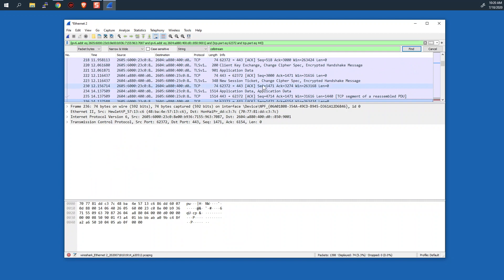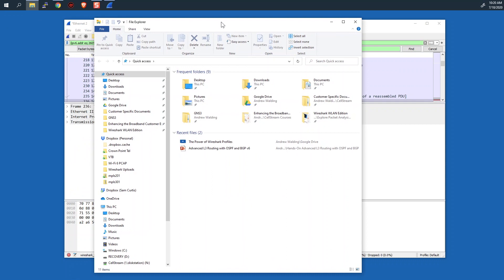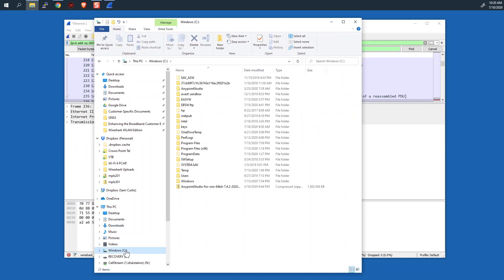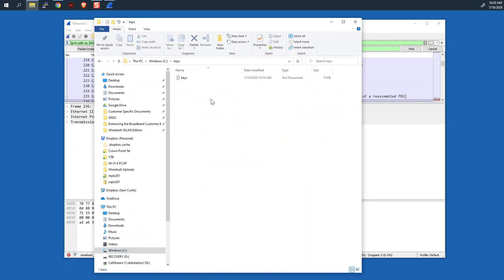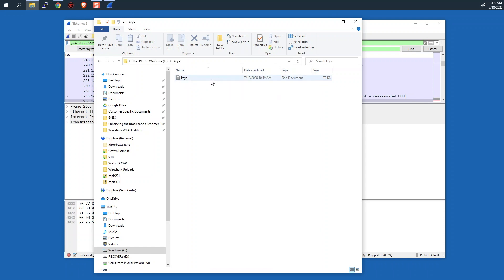Now, let's go check to make sure that the key was saved in the log file. So we're going to open up our file manager. There it is. And we'll go to the C drive. There's the directory for keys. We'll open that up. And you can see right here, there is a text document called keys.